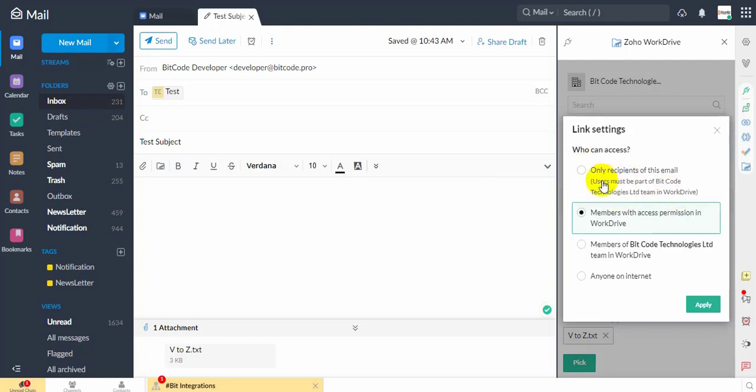Choose how you want to share the selected item. If chosen to be attached as a link, the sender will have to further choose who can access the file.